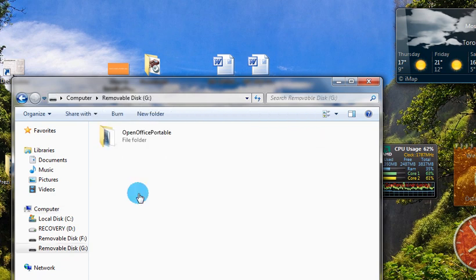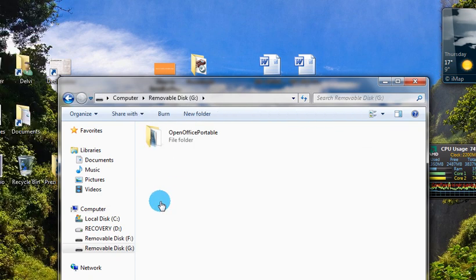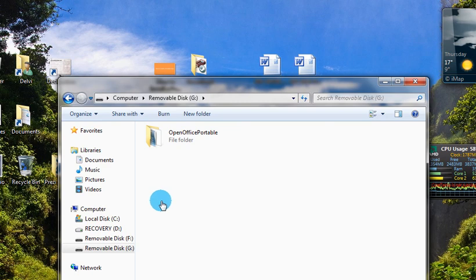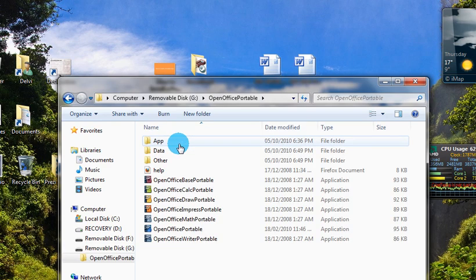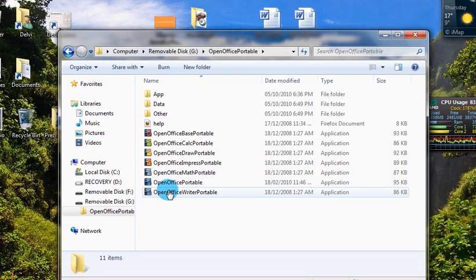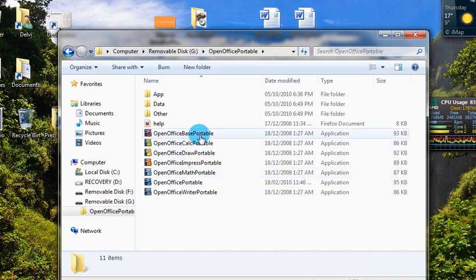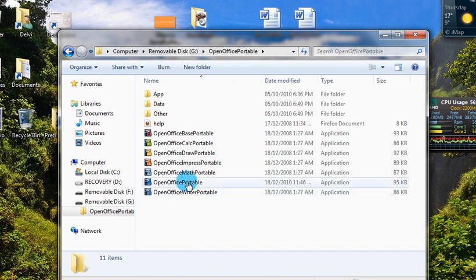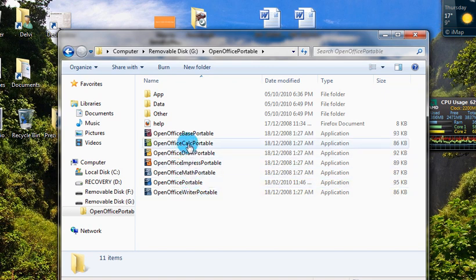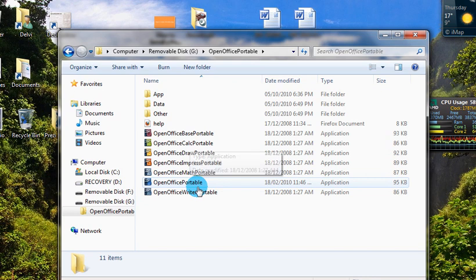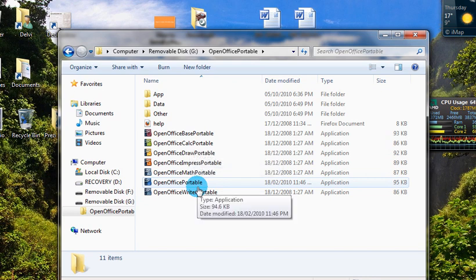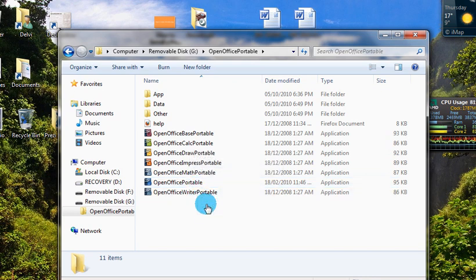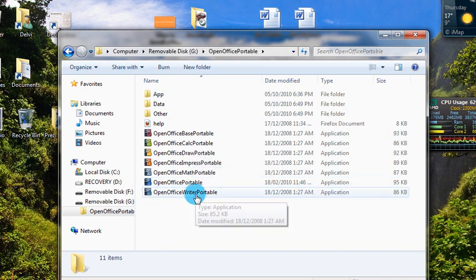When you click your USB drive, this is the folder. Just double click that and it lists all the different applications - you have OpenOffice Writer, OpenOffice Impress, Calc the spreadsheet. You can just go ahead and double click any of these and it'll launch the application.